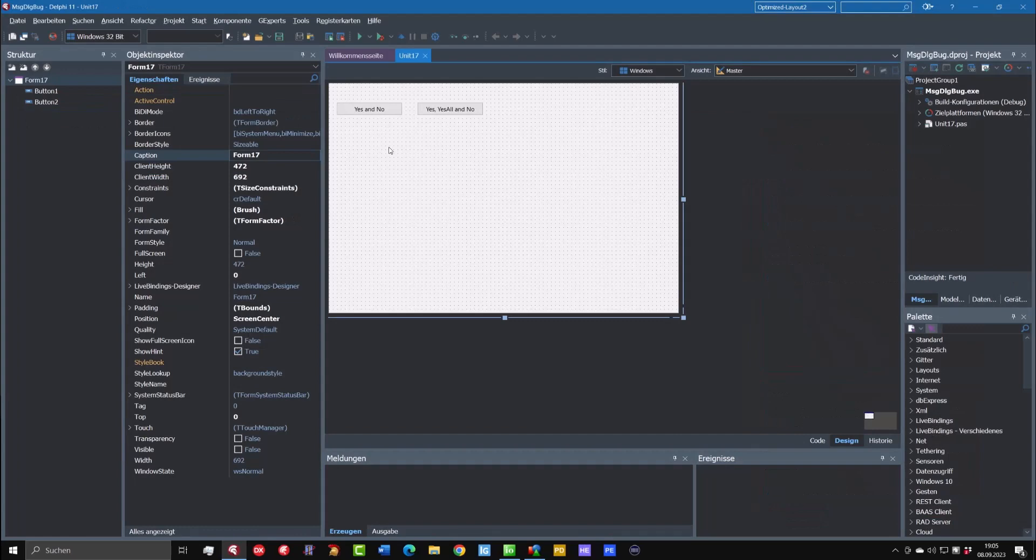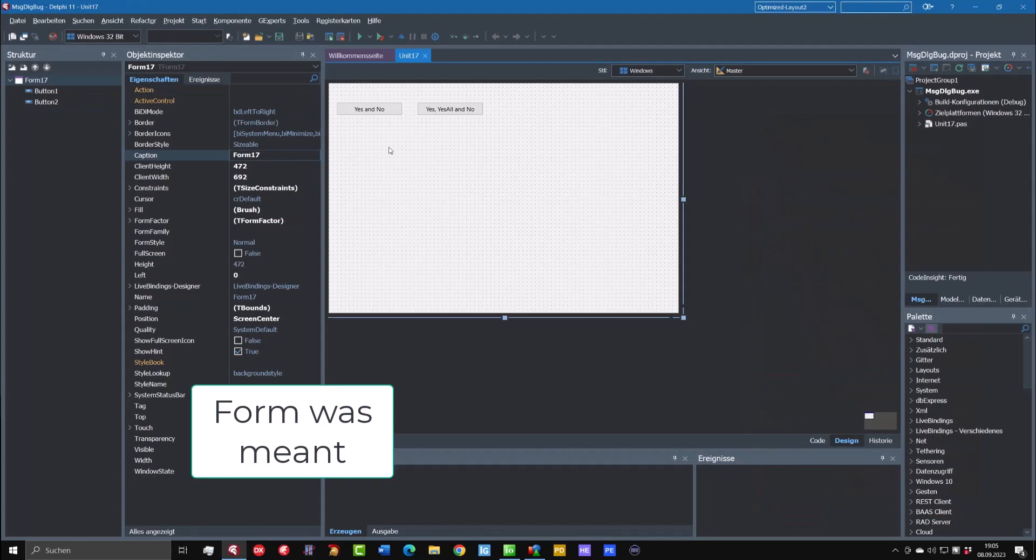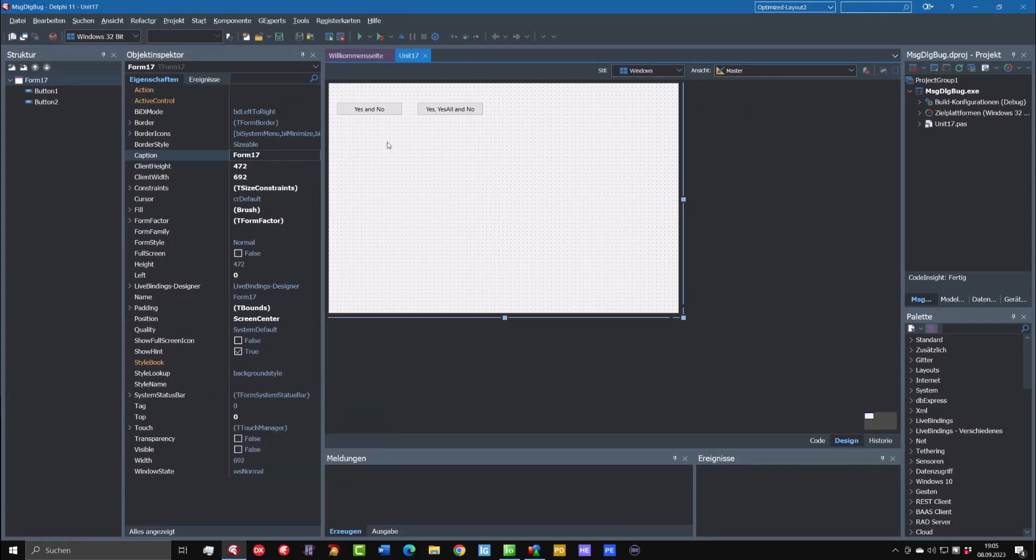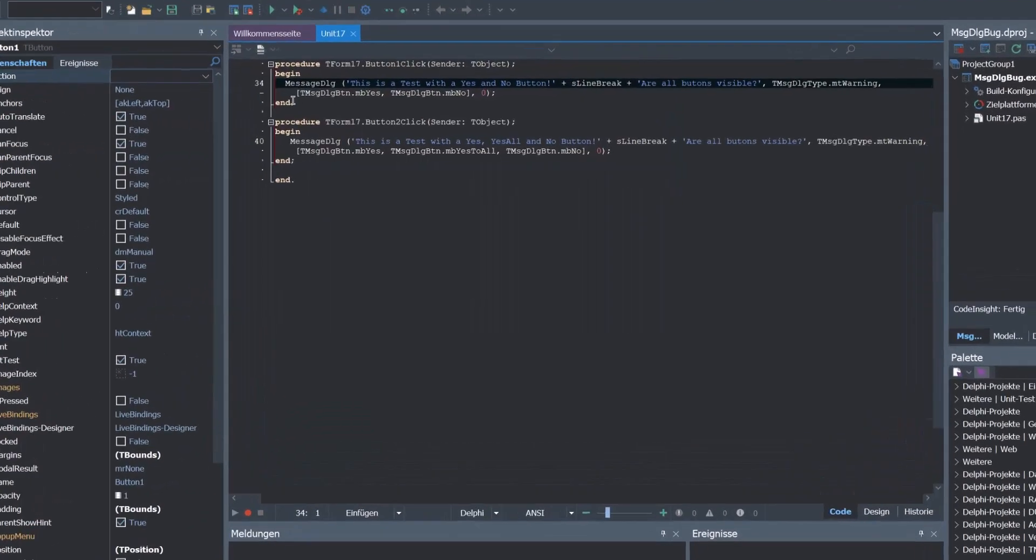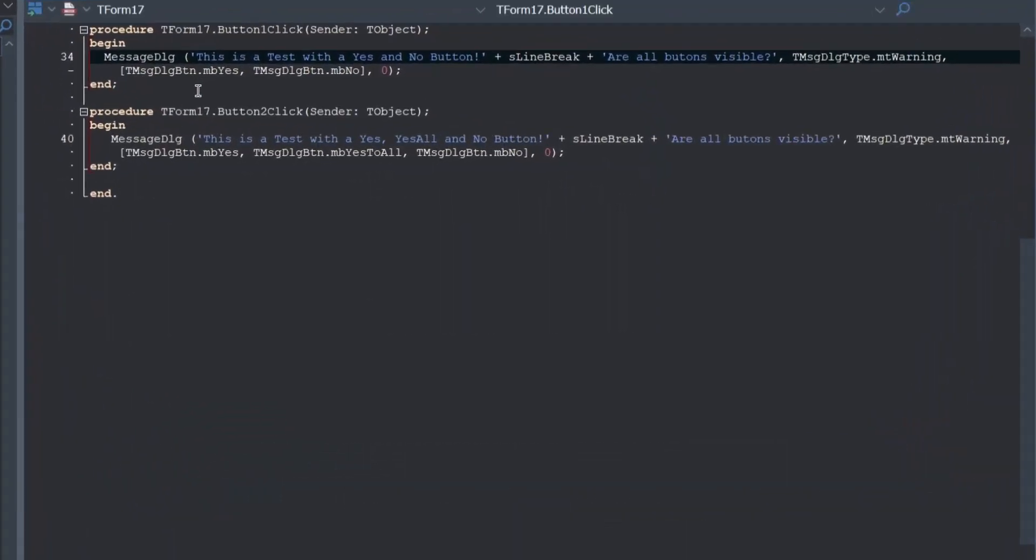You see here a simple dialog with two buttons and let's look what's behind the yes and no button. You see here a call of the message dialog. This is a test with a yes and no button and then the line break. Are all buttons visible?